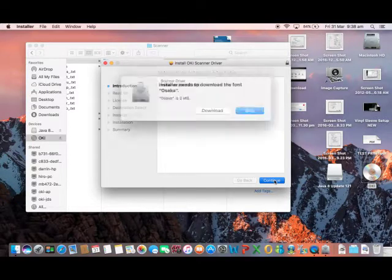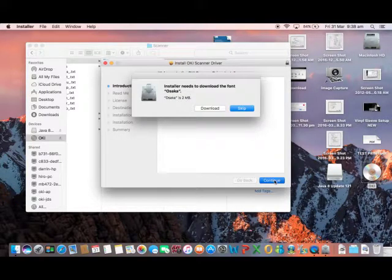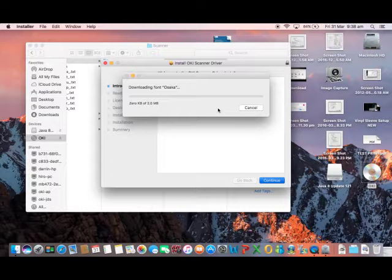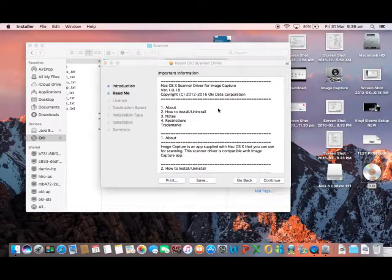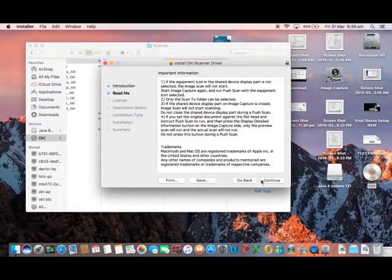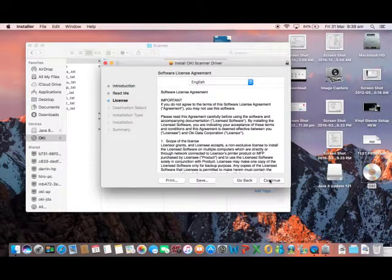If this is the first time you have installed an OKI scanner driver, you may find that there is a requirement to download an additional font. Simply press download and continue with the installation. Accept the license agreement and follow the prompts to install the driver, entering your password when required.